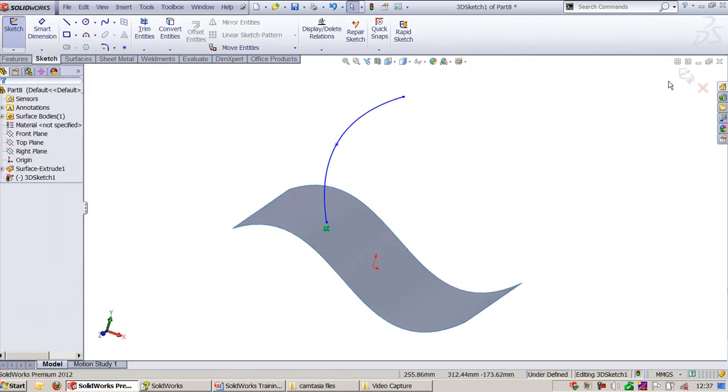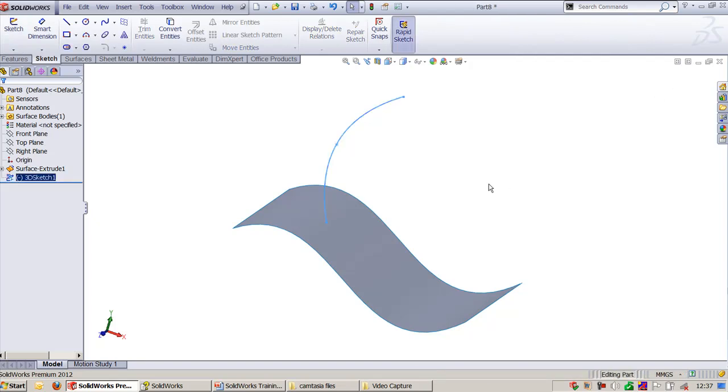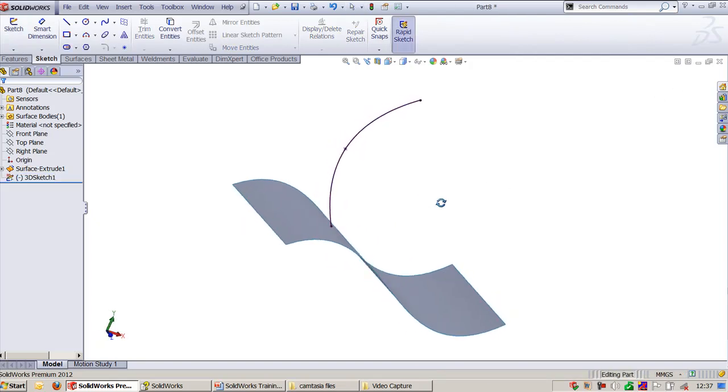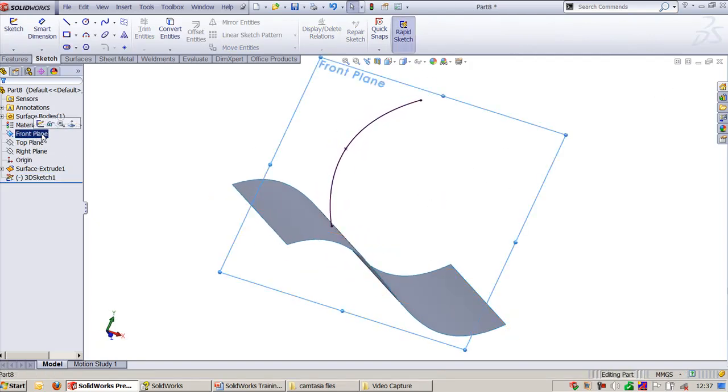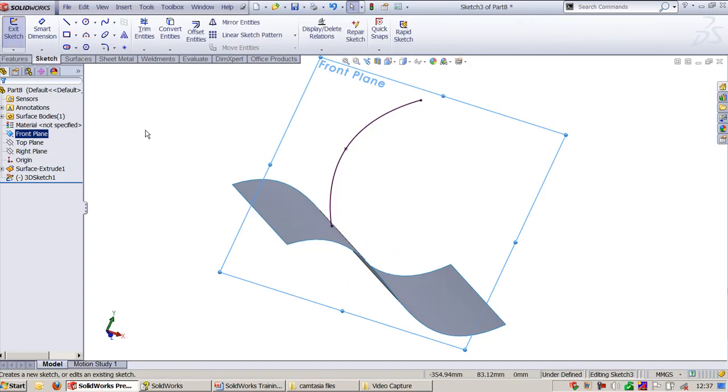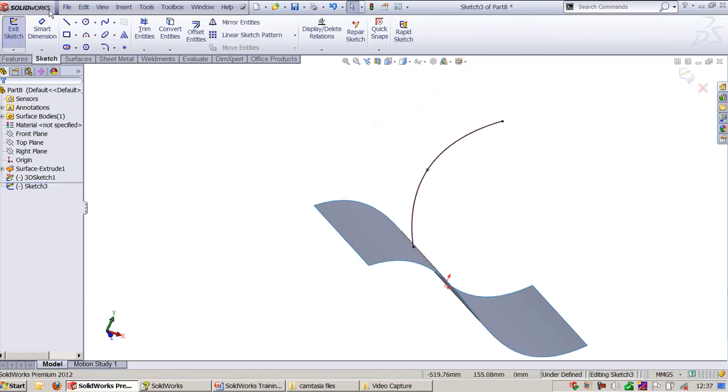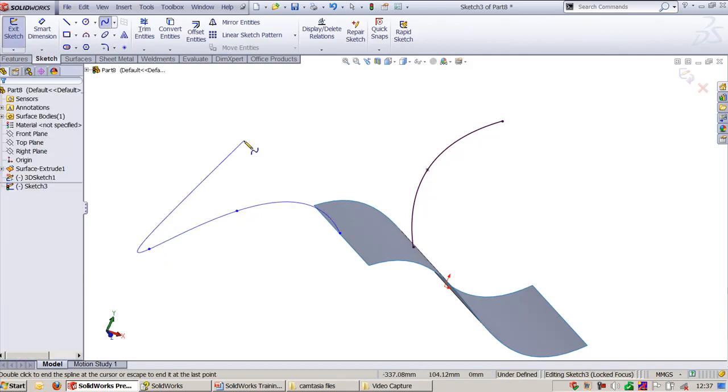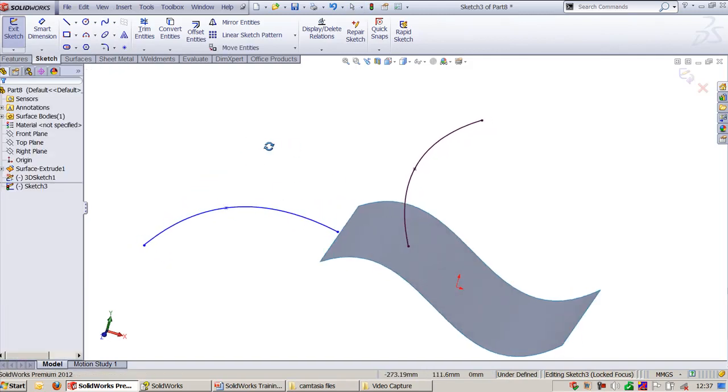Next is Tangent to Surface, which is almost the same as what we've seen before. I will choose a plane here and create a spline. This has to be exactly tangent to this.